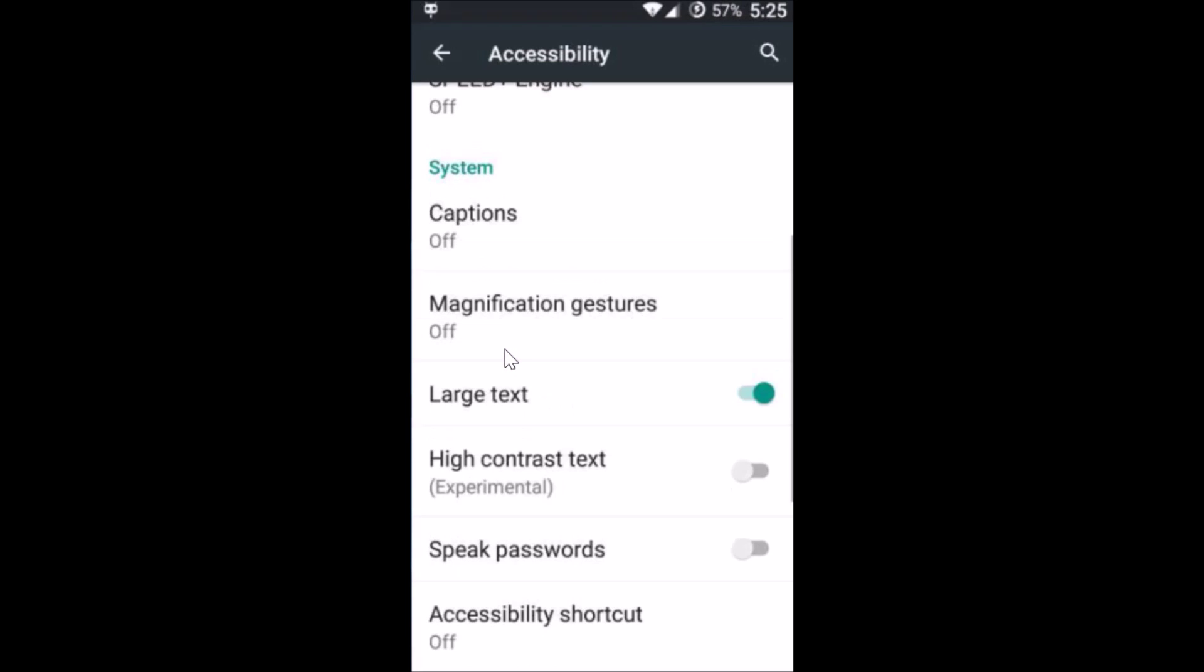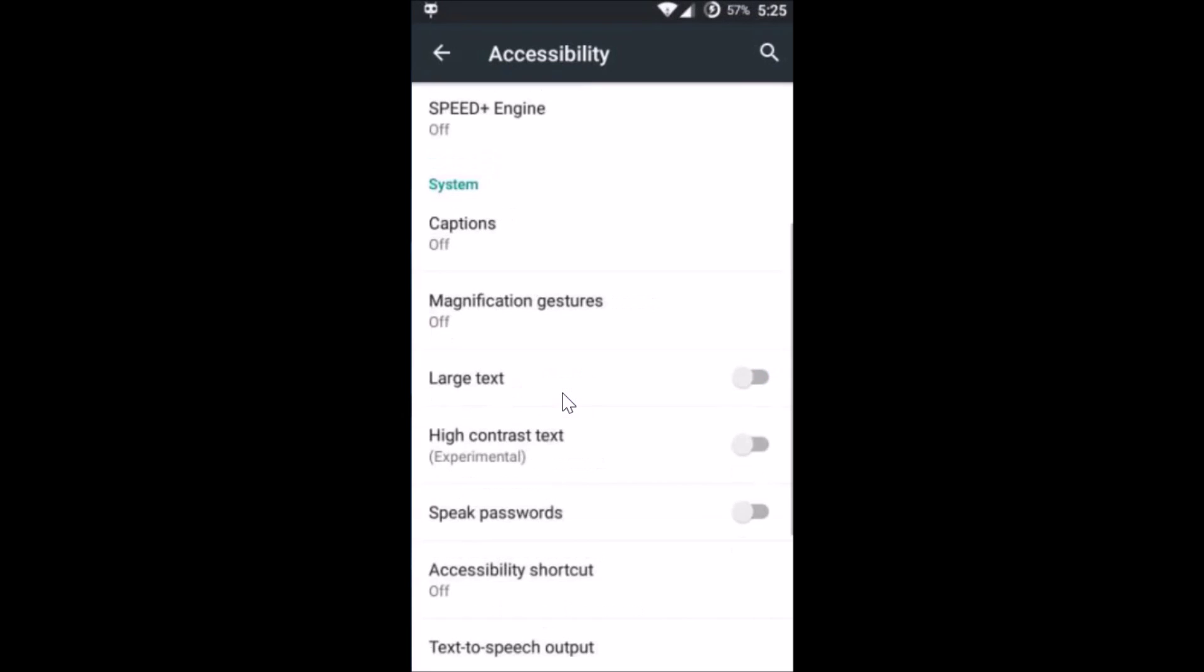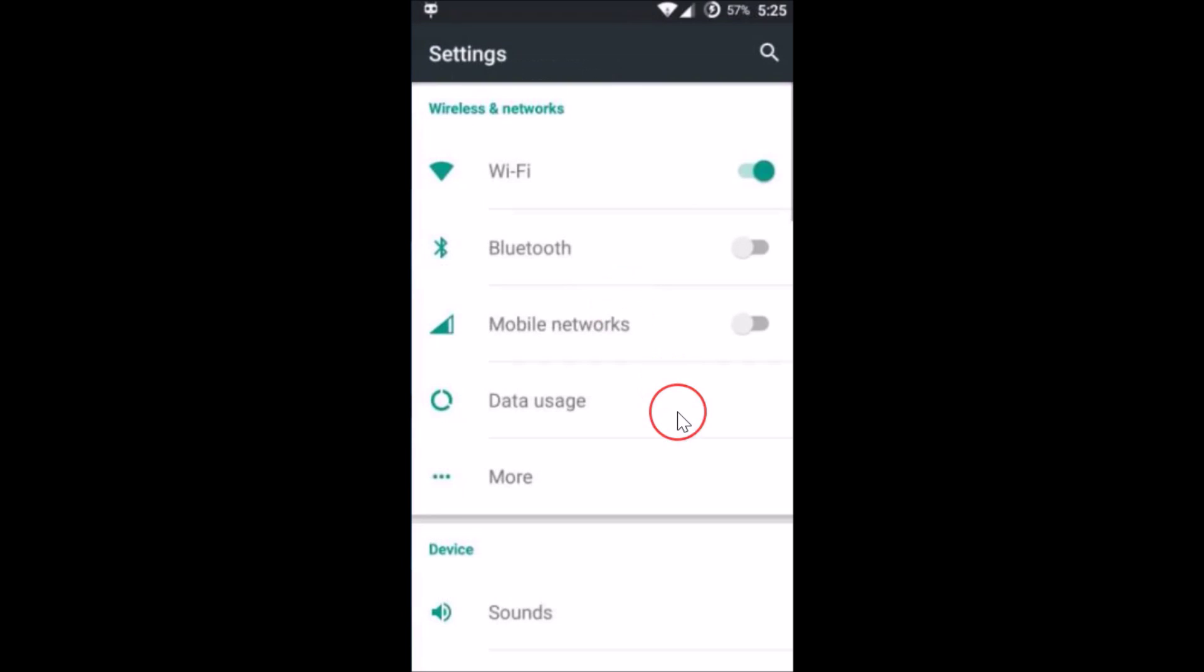As you can see, the text is now large. You can also disable it just by tapping over here. The second way of doing that is you have to go back.